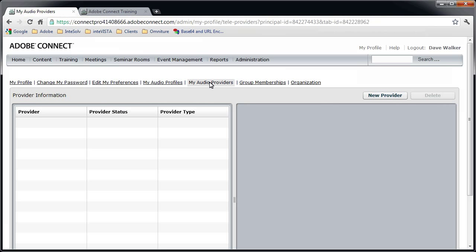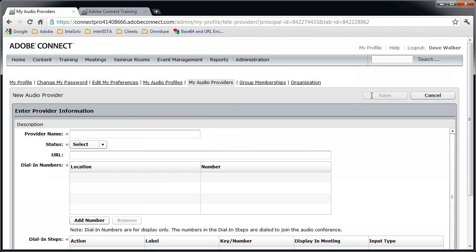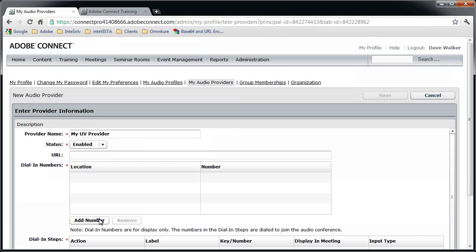To set up a Universal Voice Audio Provider, click the New Provider button, give the provider a name. For status, select Enabled. The URL is optional, so you can leave that blank if you want to. The info in the Dial In Numbers box will be displayed in the meeting room, so I usually add at least two lines.